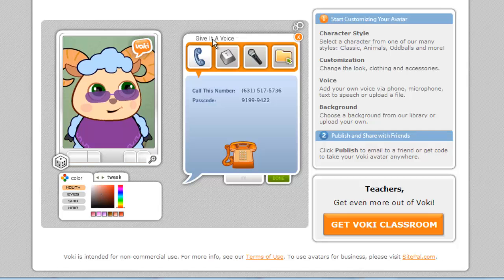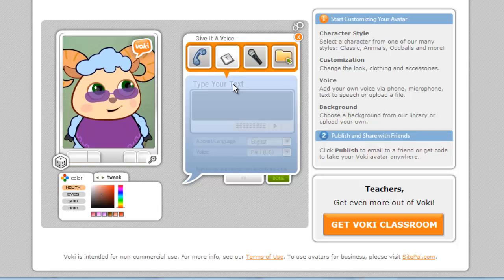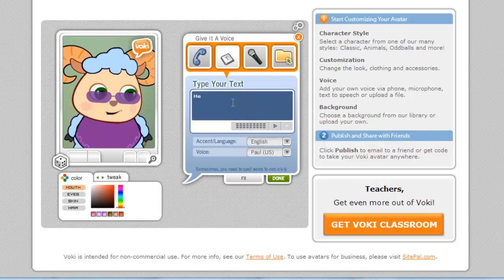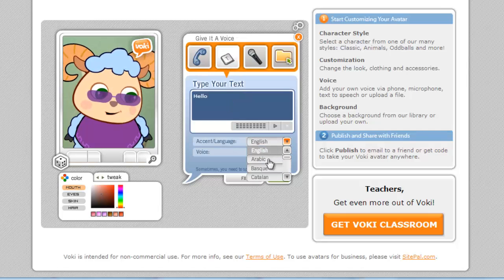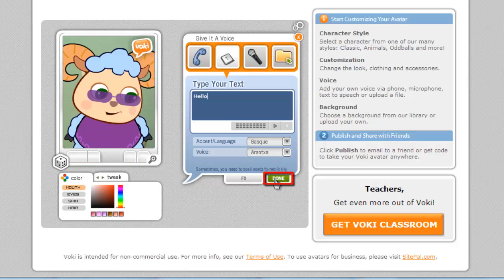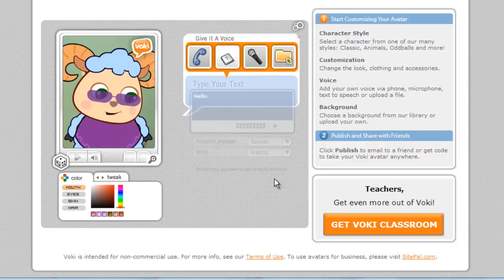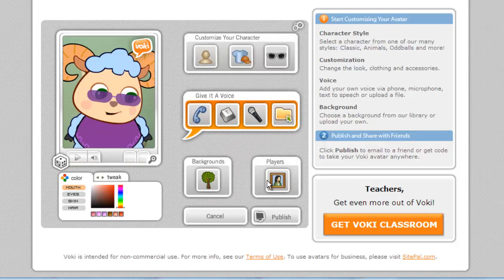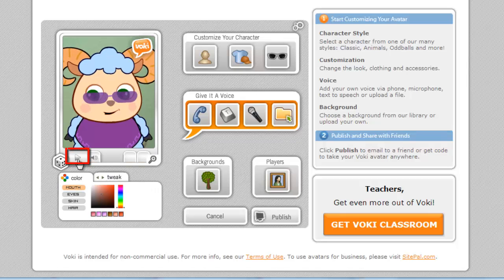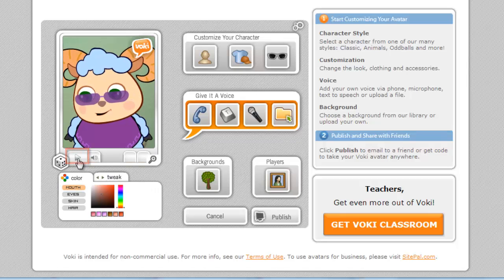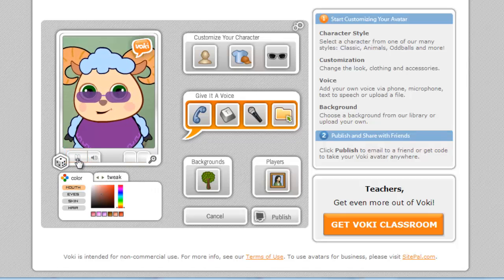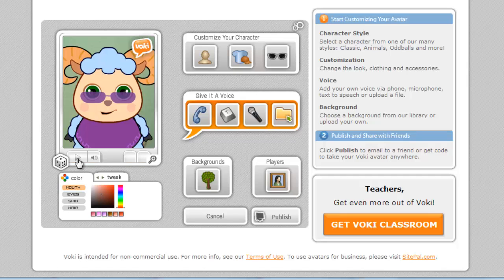Alternatively, you can use the text-to-speech option to type some text, select a voice and use this. When you are ready, click Done and the voice area will collapse. You will see a play button has appeared below the avatar on the left. Click this to listen back to the voice.